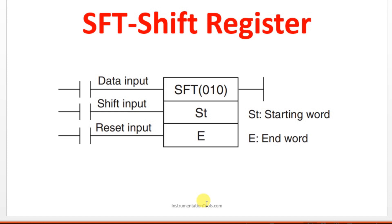The purpose of data input is which one we want to move. Those details will be given by this data input whether we want to move 0 or bit 1. Which one we have to move, those details will be given by this data input. Another one is shift input which is when we have to move.